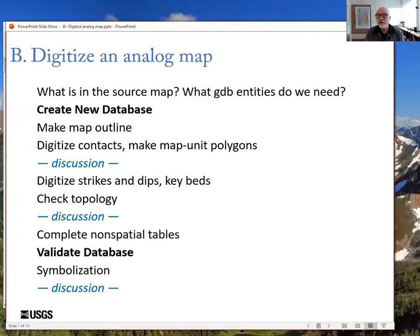Let's dive into GEMS by digitizing an analog map. We're going to work from a published paper map image, but it's essentially the same process as making new geology. When it's new geology, instead of a map image, we have field notes that have been scanned, air photos, and topography — but it's the same thing. You're looking at an image and drawing lines on it. The processes are very similar.